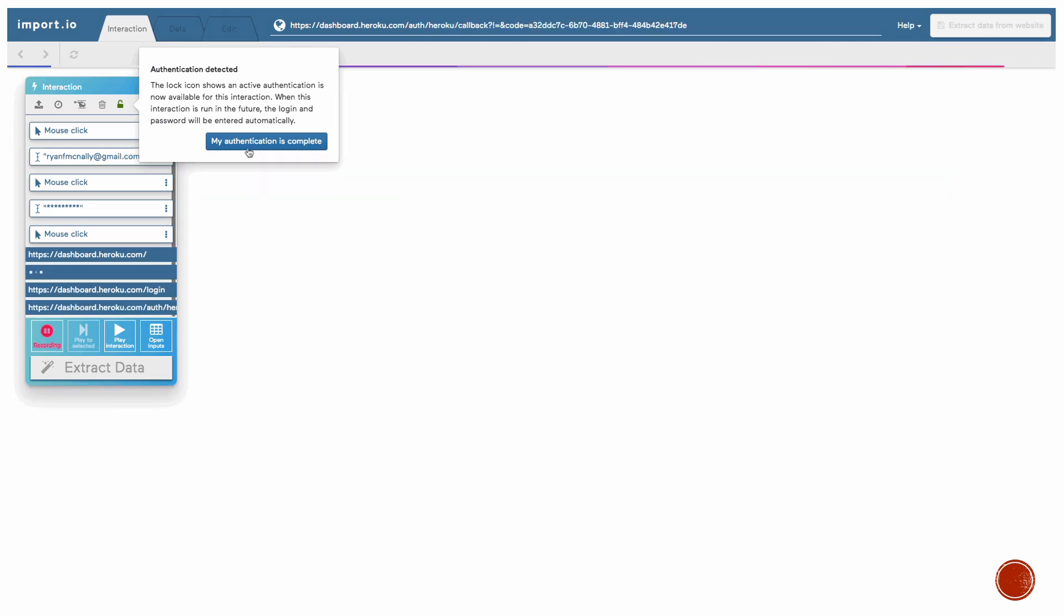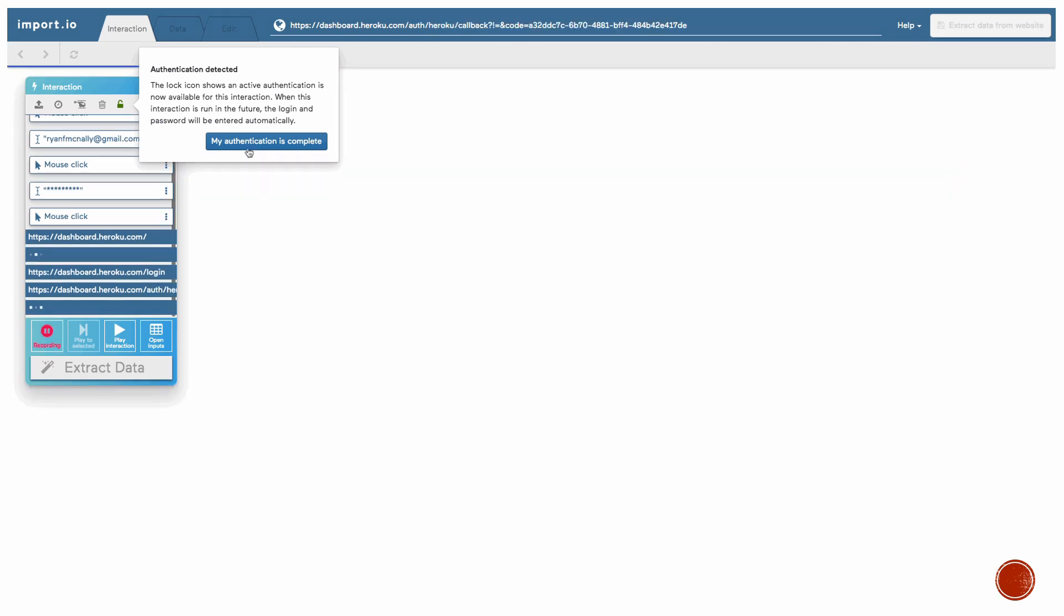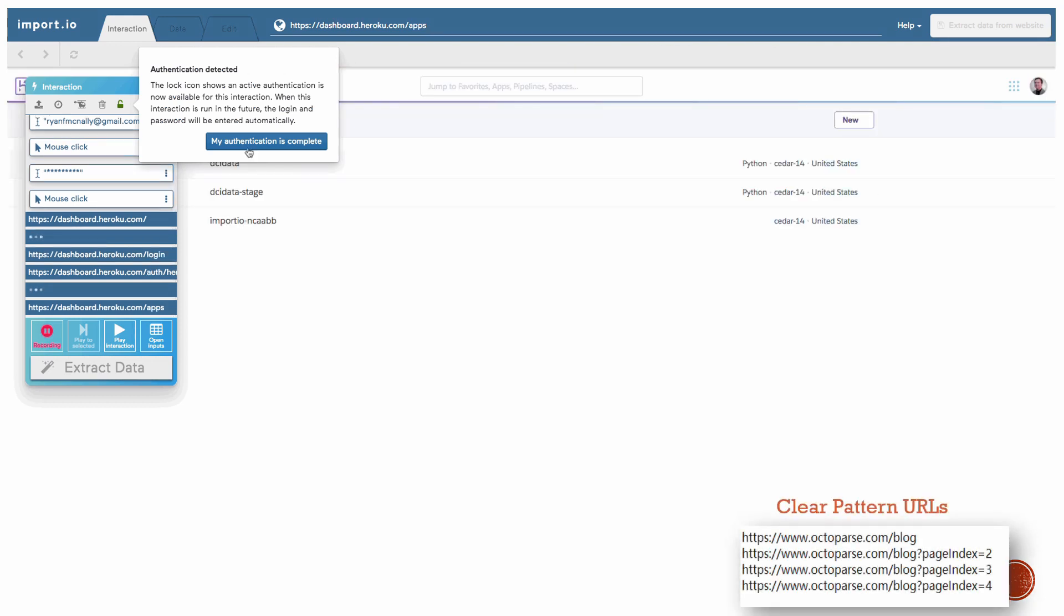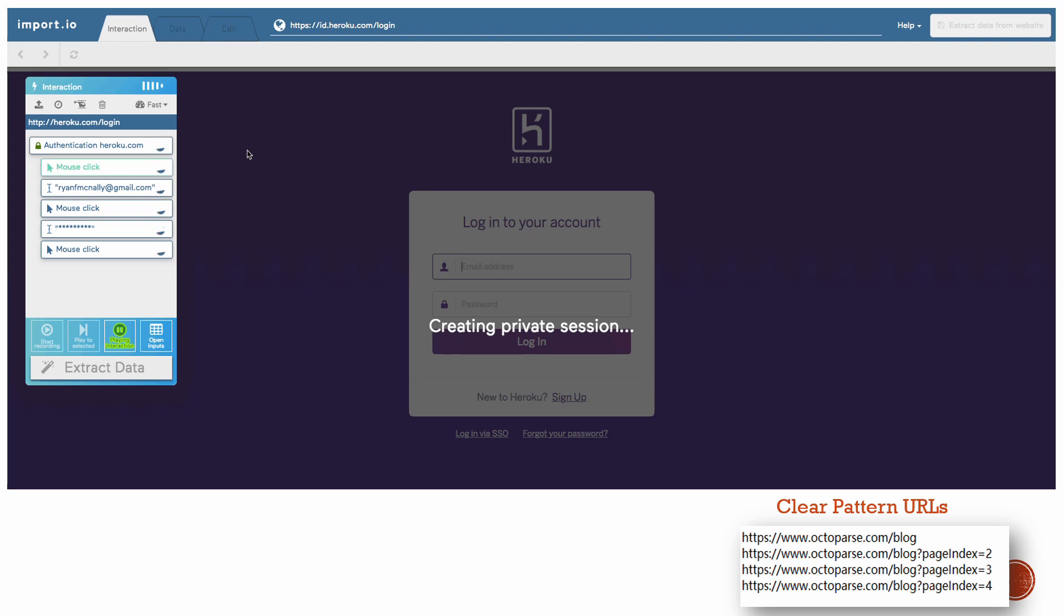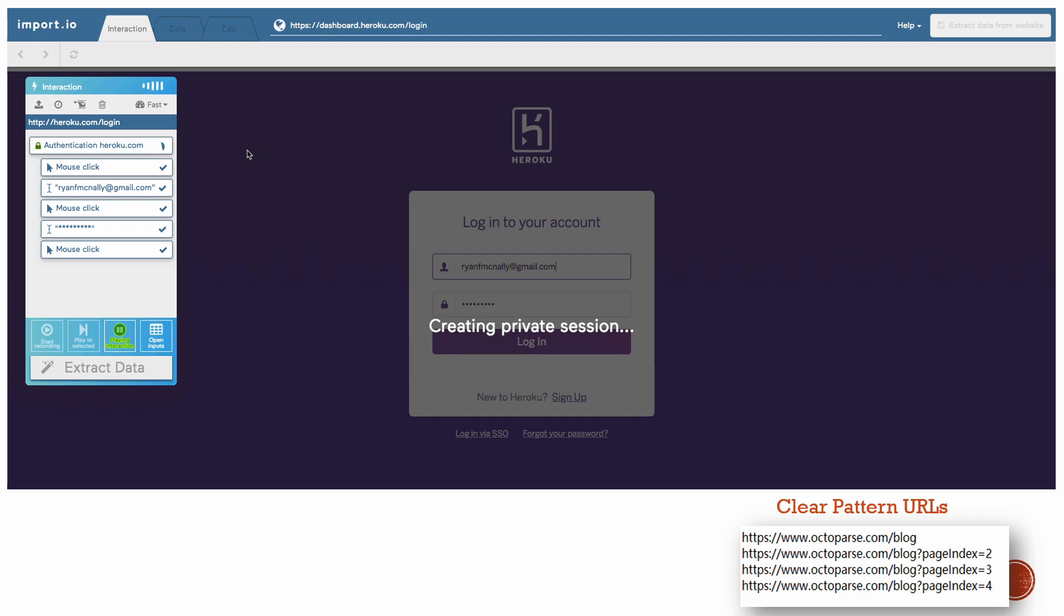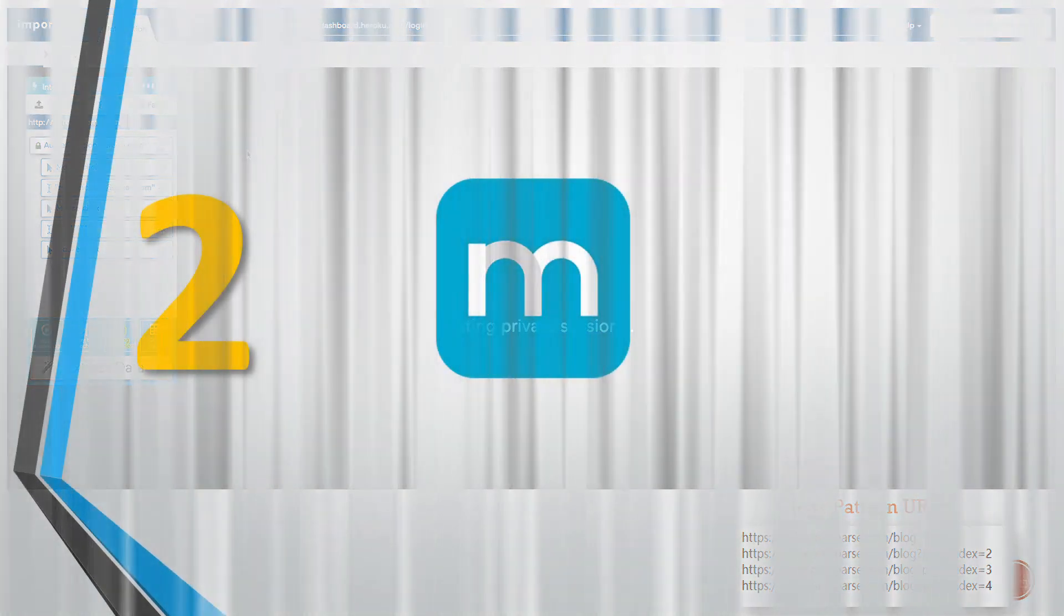The problem is you have to manually enter the URLs when they are not in a clear pattern. Otherwise, the navigation won't work. In addition, it has paid plans only, which seems too expensive for what it can offer.